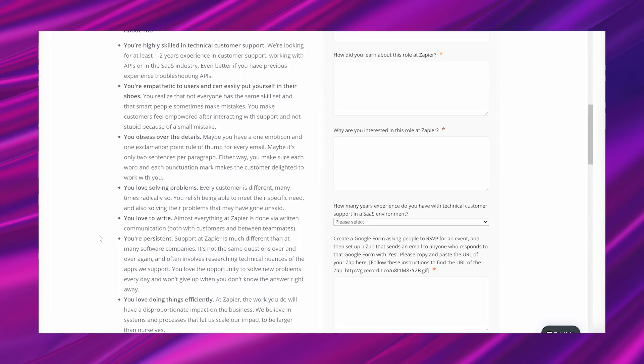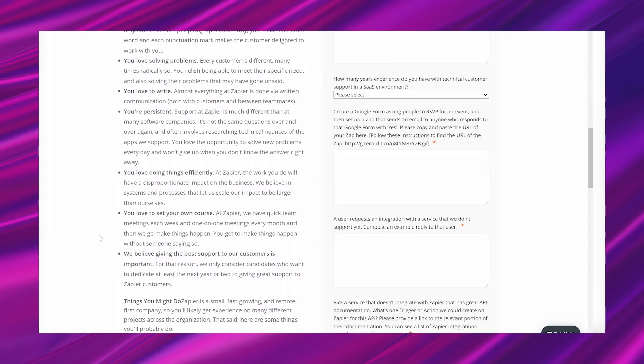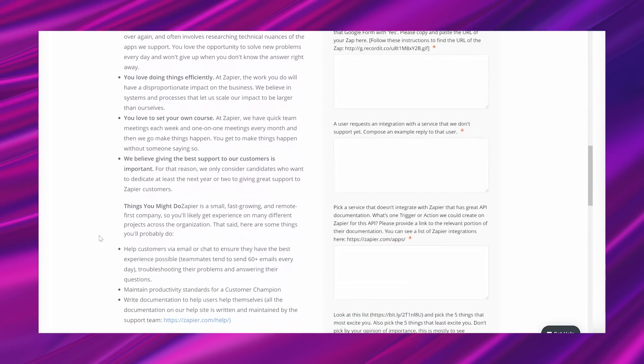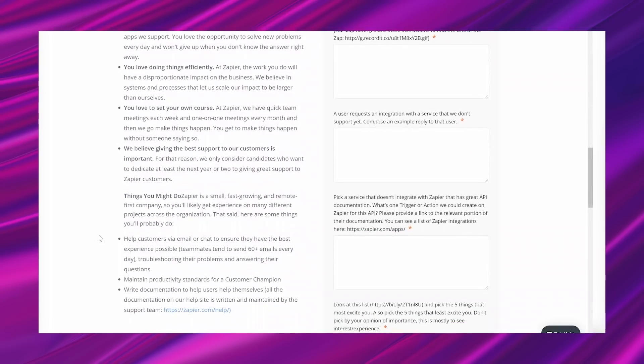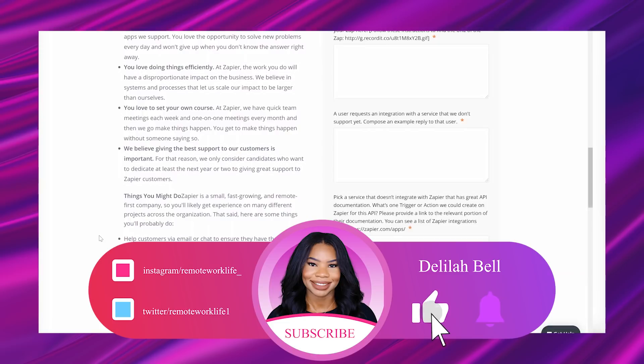You love to write. Almost everything at Zapier is done via written communication, both with customers and between teammates. You're persistent. Support at Zapier is much different than that of many software companies. It's not the same questions over and over again and often involves researching technical nuances of the apps we support. You love the opportunity to solve new problems every day and won't give up when you don't know the answer right away. You love doing things efficiently. At Zapier, the work you do will have a disproportionate impact on the business. We believe in systems and processes that let us scale our impact to be larger than ourselves. You love to set your own course. At Zapier, we have quick team meetings each week and one-on-one meetings every month, and then we go make things happen.